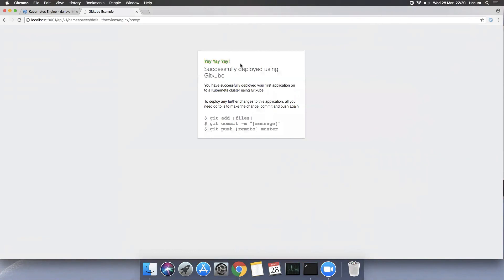Now you don't use kubectl and you don't do any configuration. All you do is commit your code, push it, and that is all you need to do to deploy your application. We believe that Git is a very natural tool for a developer — they do not have to learn anything new or learn patterns around any new tooling. All a developer has to do is configure something initially and follow the basic practice of committing and pushing code. This is why we like Gitcube — it's a simple way for developers to deploy applications on Kubernetes.